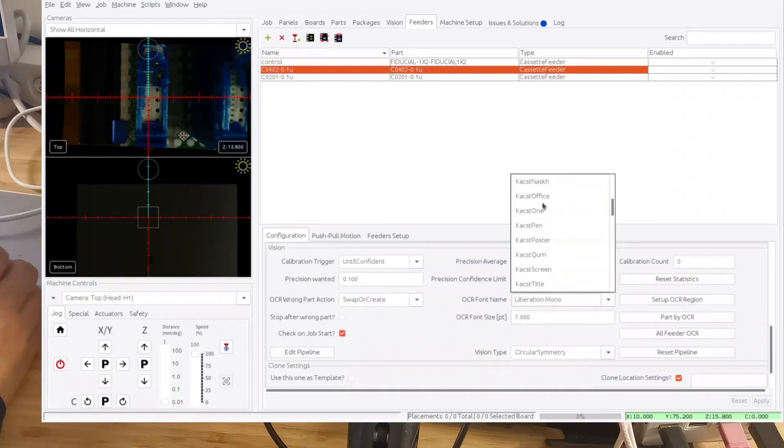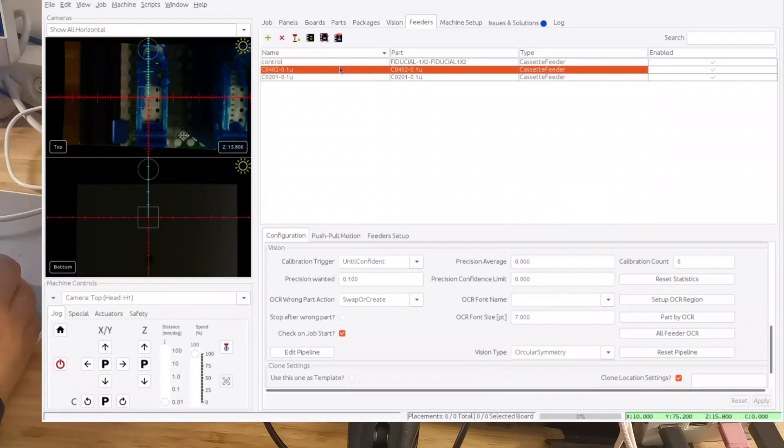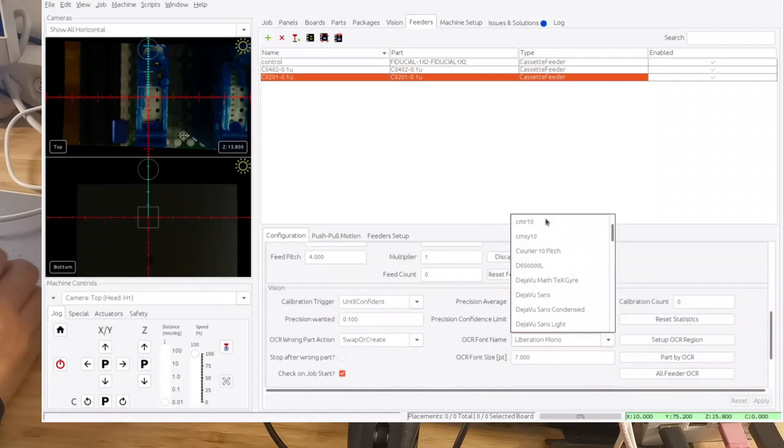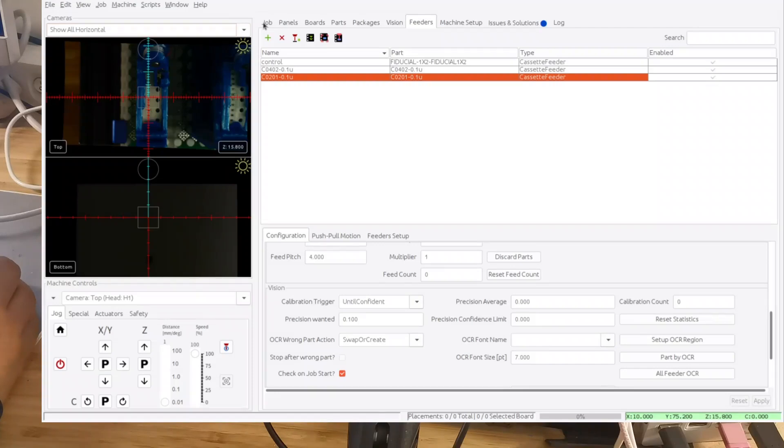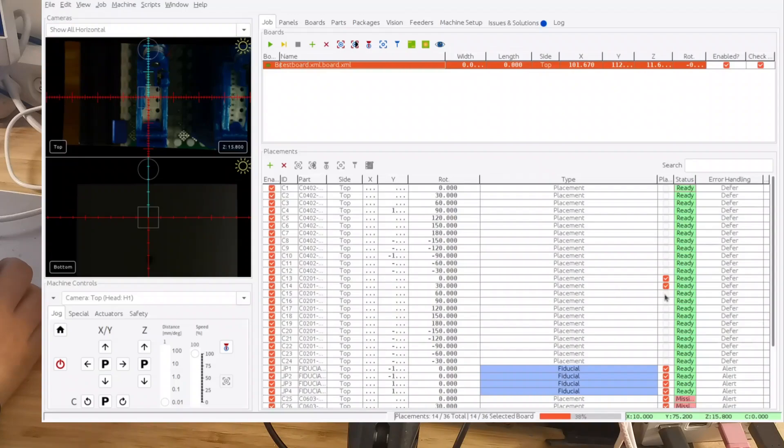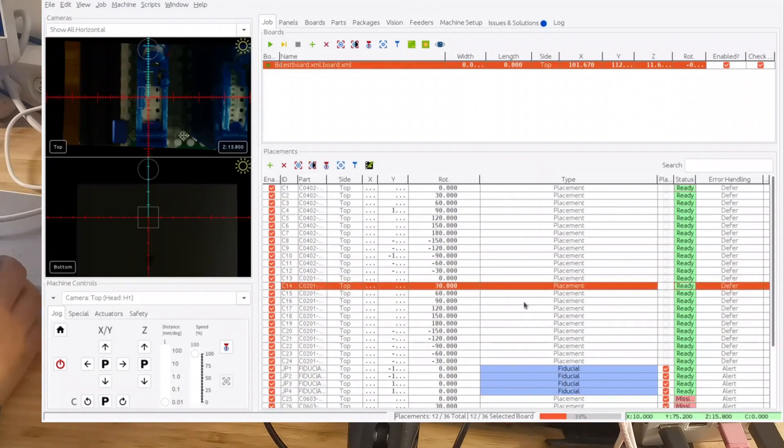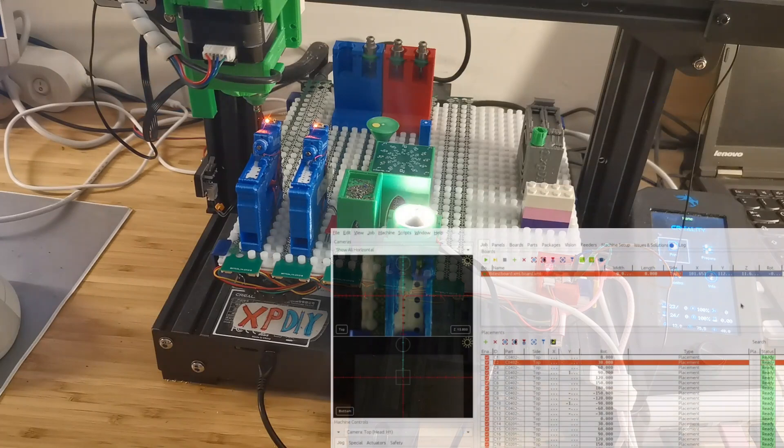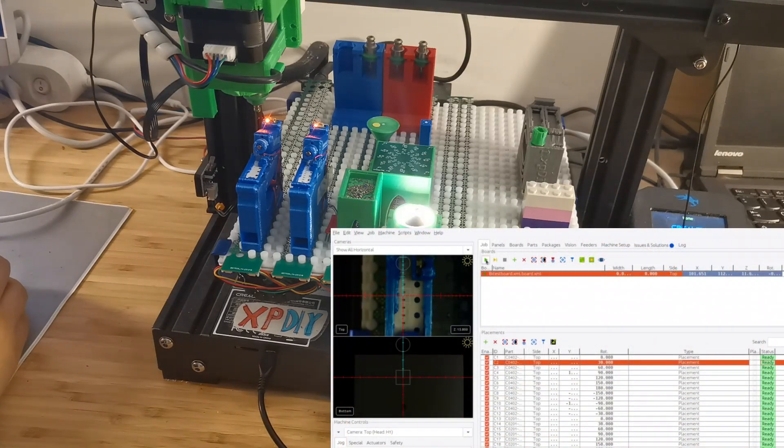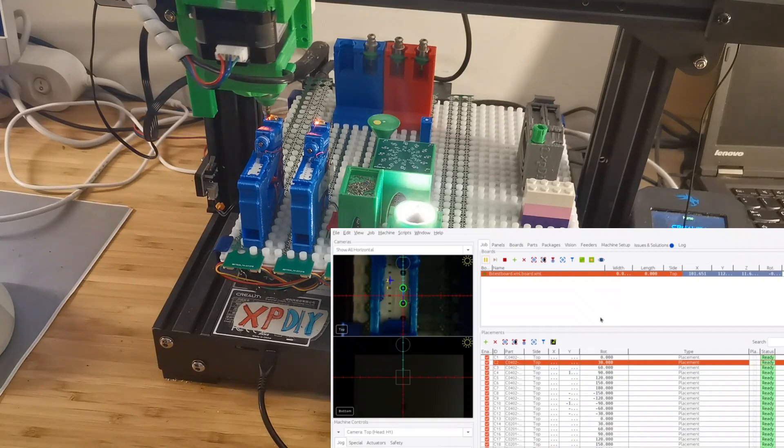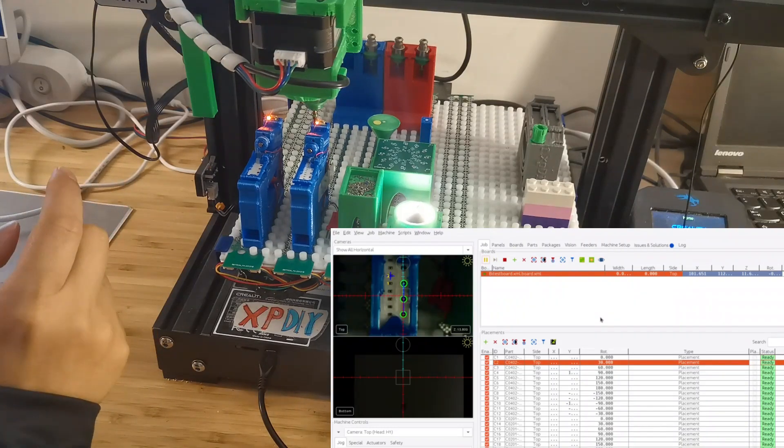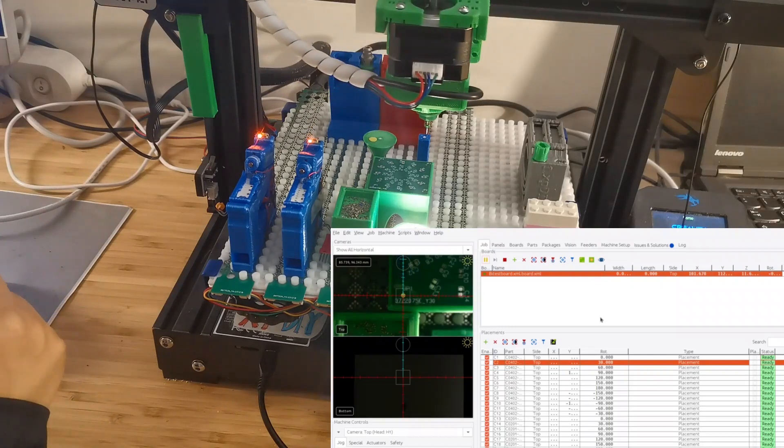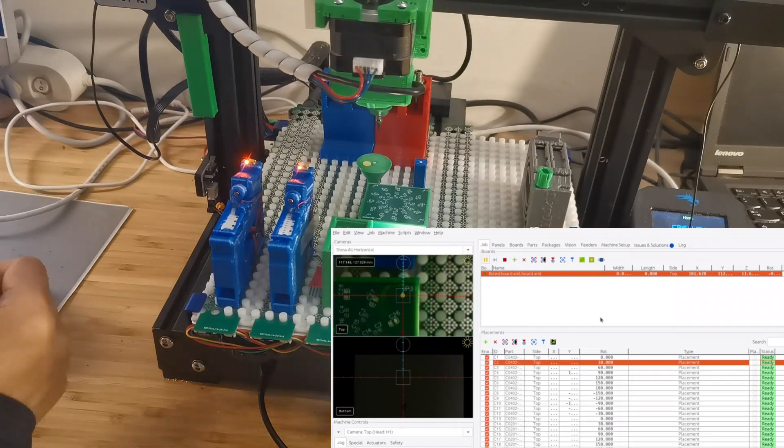The other thing is I haven't implemented OCR for those feeders because it will automatically get the position. Now everything has been set up. What I need to do is go to the job. This is the job I have. I just need to set everything to unplaced. Okay, so now I've loaded the job. Next I will just start the job, so it will first calibrate the feeders and then it will calibrate the board and then start the placement.